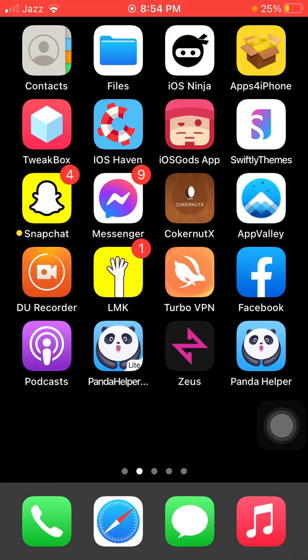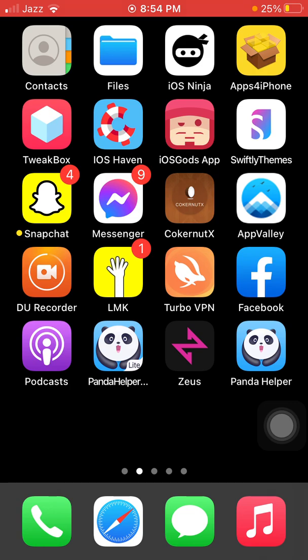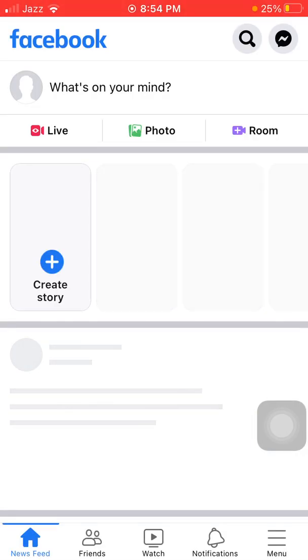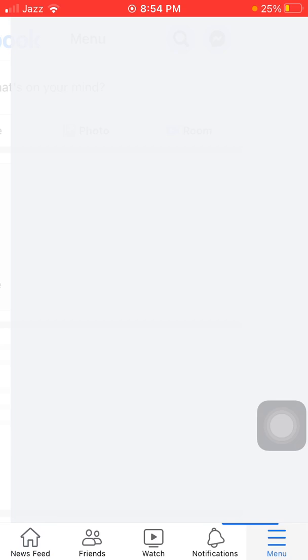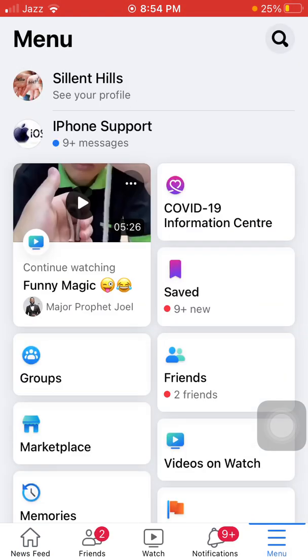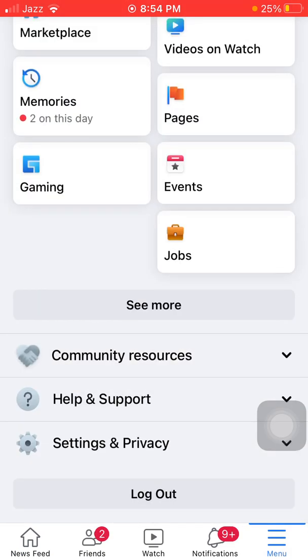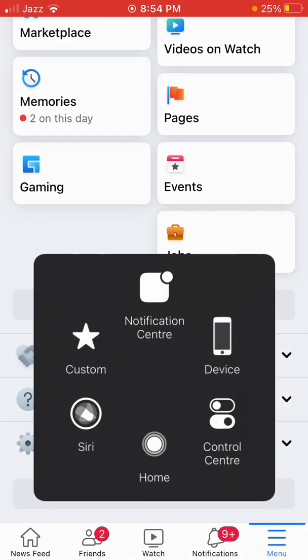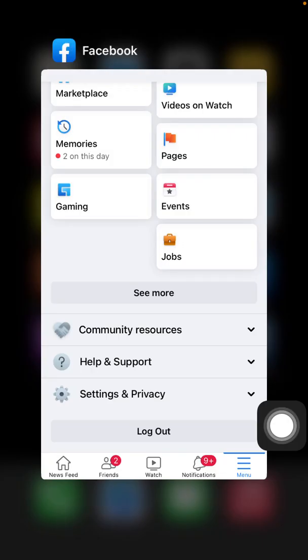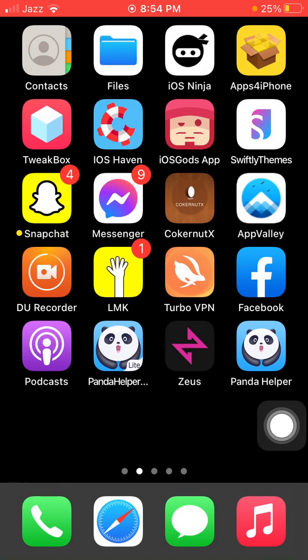Now we go to solution number six. Launch Facebook and tap on the menu with three lines. Scroll down and tap Logout. After logout, force close Facebook and also force restart your iPhone by quickly pressing and releasing the volume up button, quickly pressing and releasing the volume down button, and pressing the side button until you get the Apple logo.